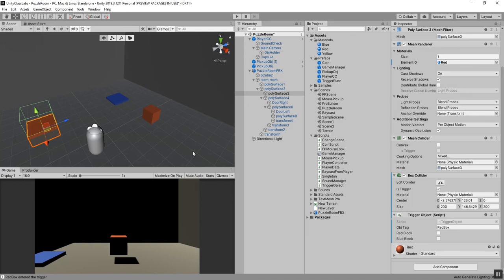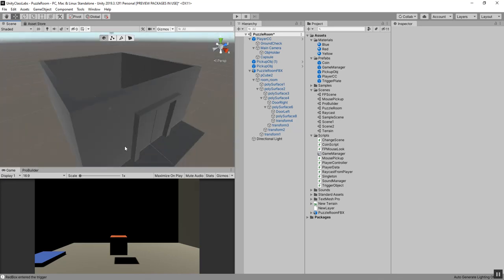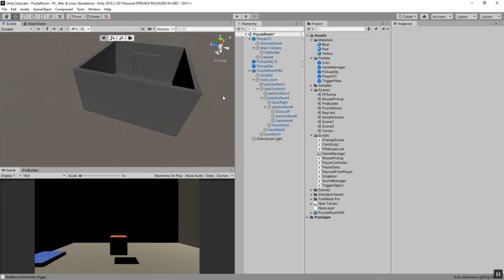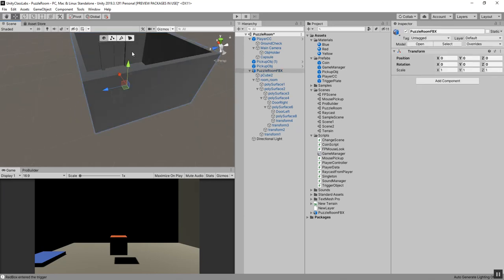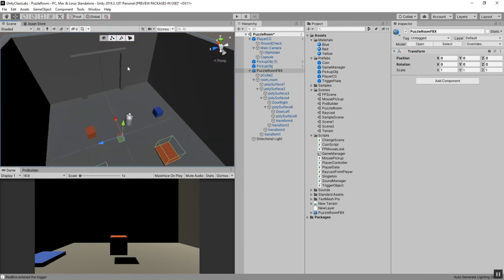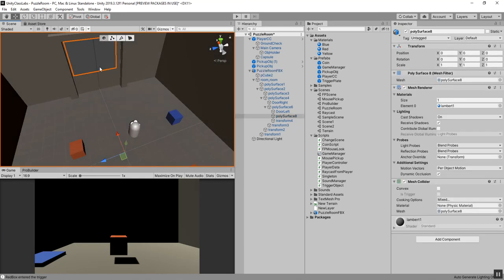So in this video we set up the puzzle room scene. In the next one we'll set up the animations so the doors animate open, and we'll also create a switch inside the door - so when you activate the switch after placing the correct objects on the plates, it opens the doors.